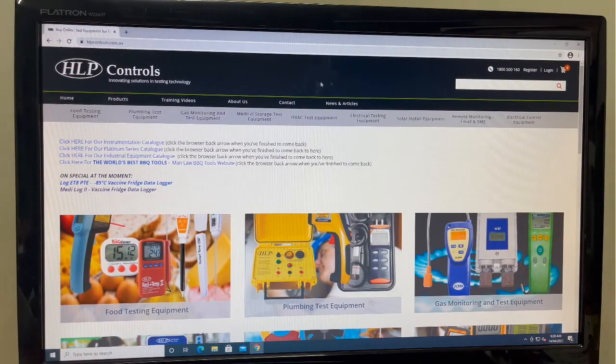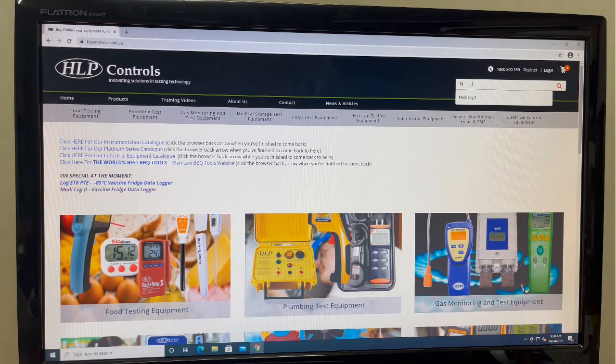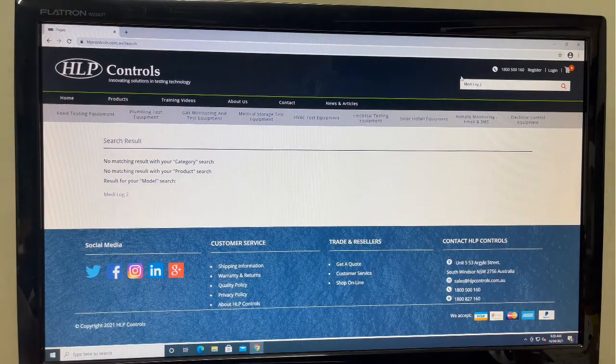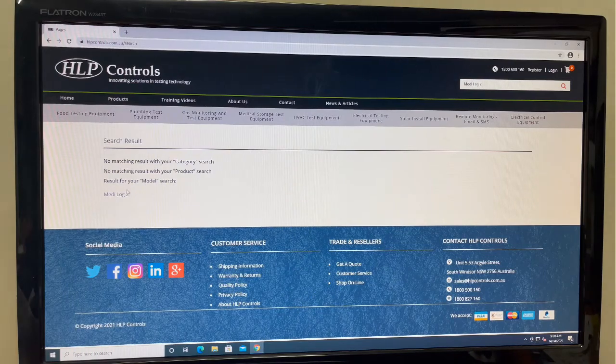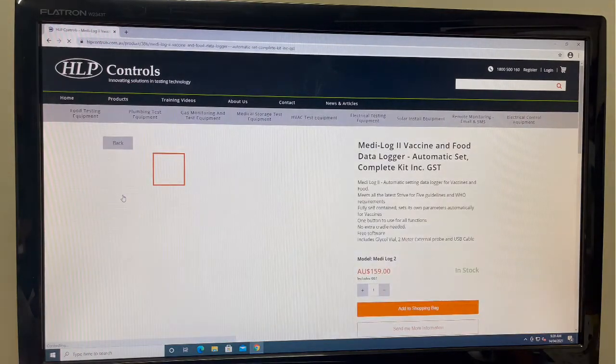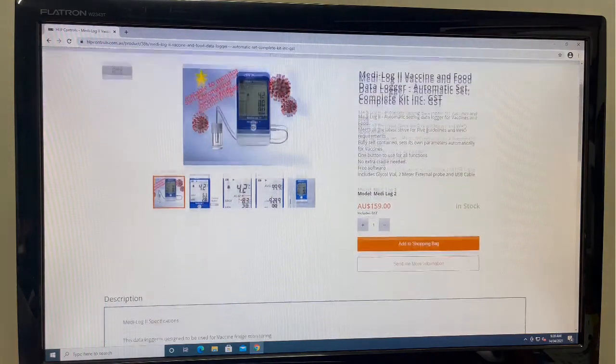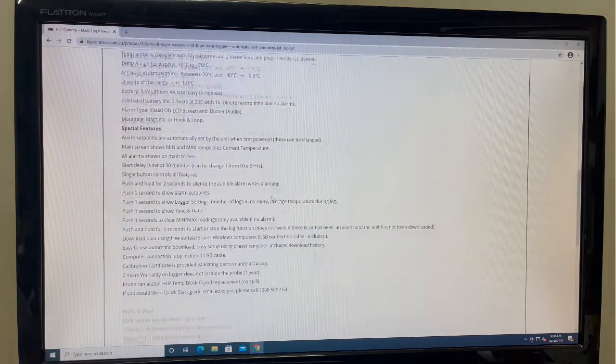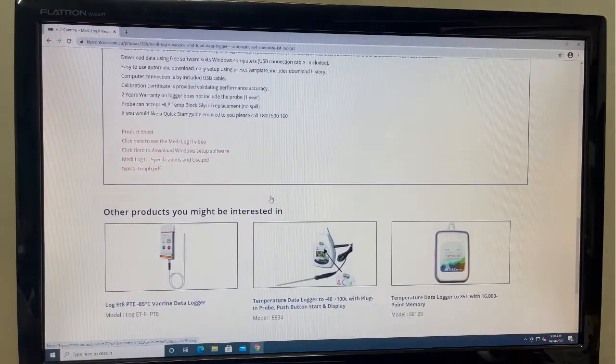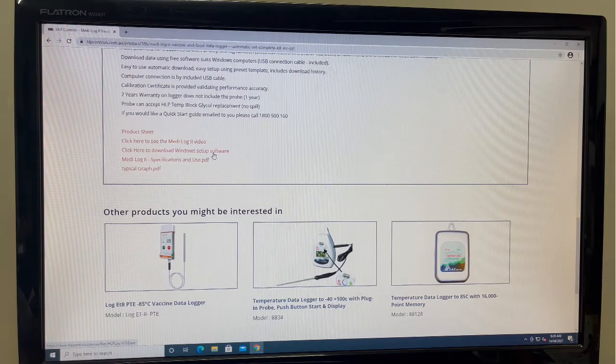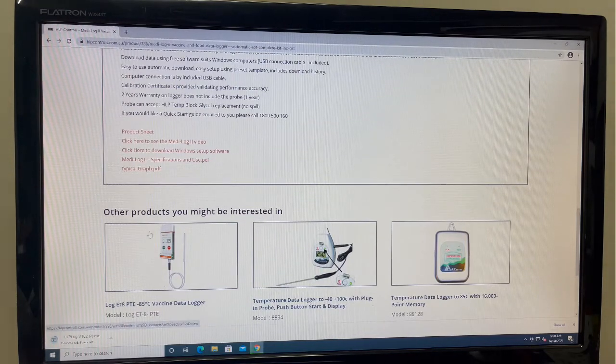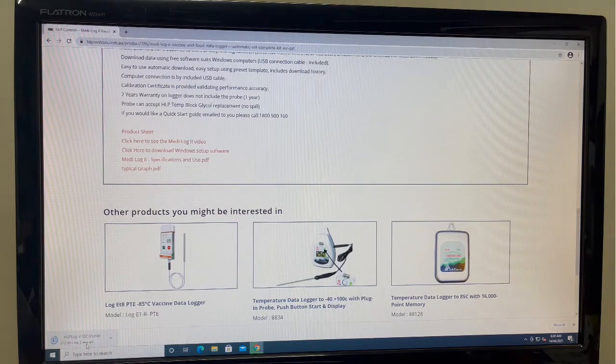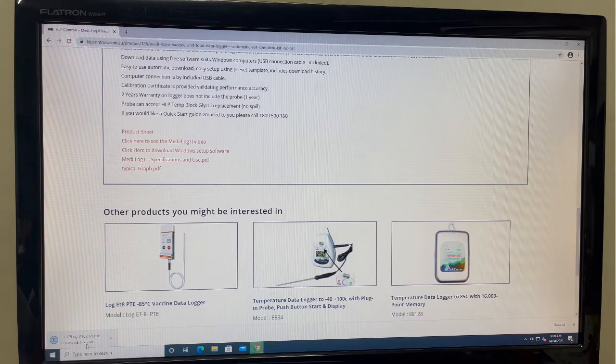In this search bar, type in Medi-Log2 and press enter. The results will show a Medi-Log2 hyperlink under the model search tab. Click on this link to go to the Medi-Log2 page. Once on there, you'll find all the information and specifications for the unit. Scrolling down to the bottom of the specifications box, you'll see a list of hyperlinks. Locate and press the click here to download Windows setup software hyperlink.